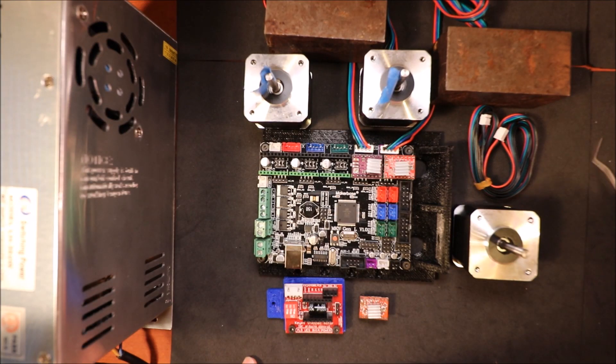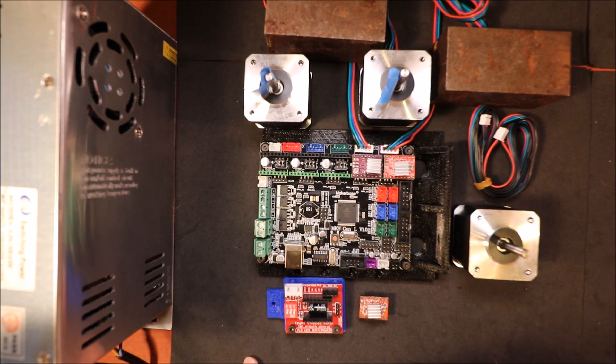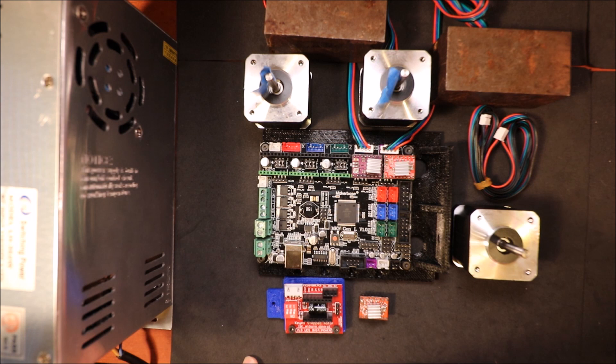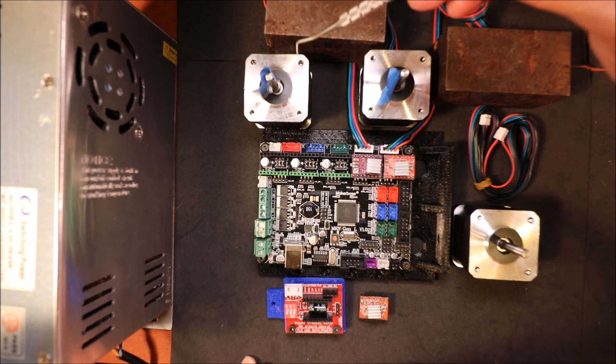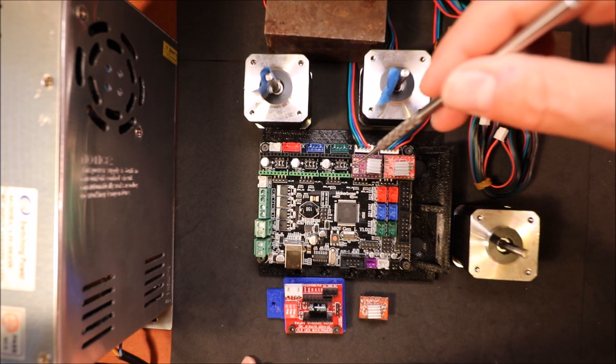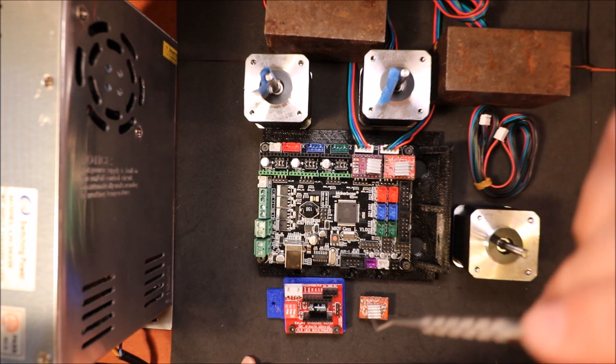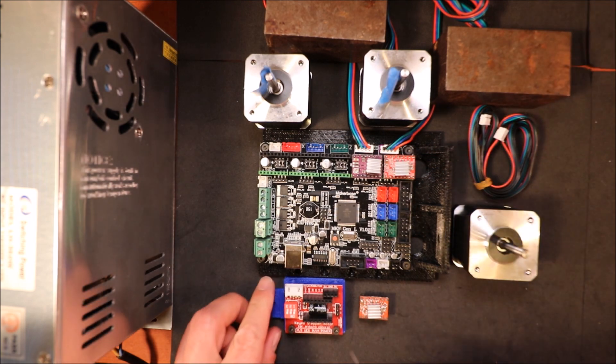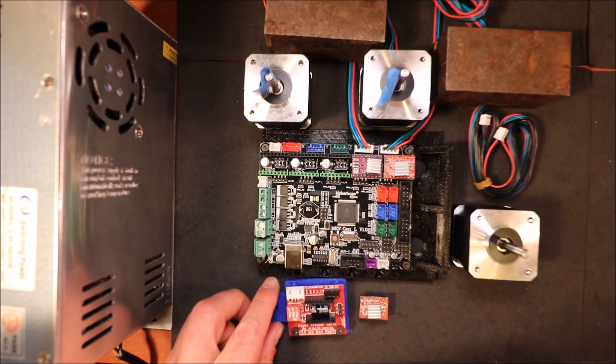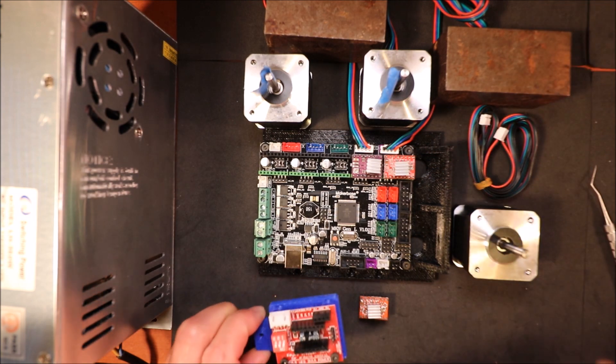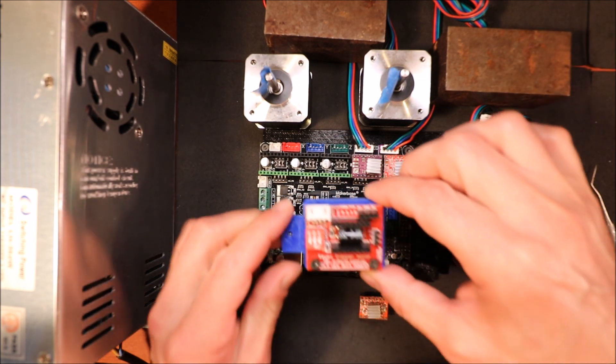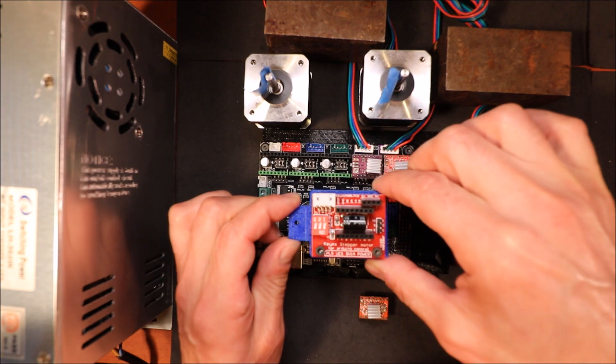Today we're going to learn how to add a third extruder. Most people are going to use it for a diamond printhead. So we have E0, E1, and then we're going to have E2, which is this stepper extender port.